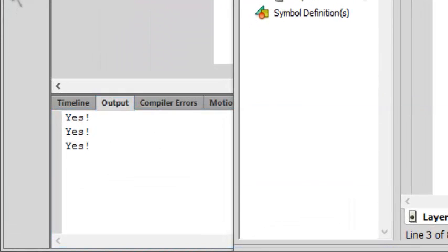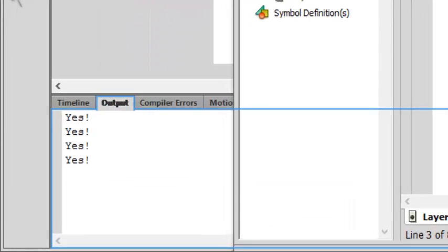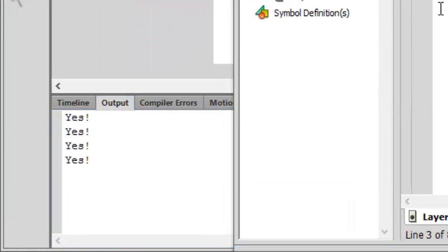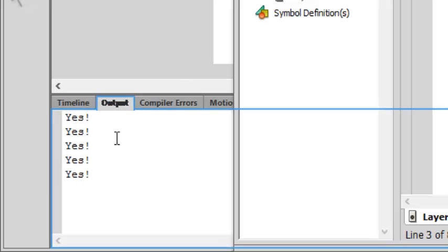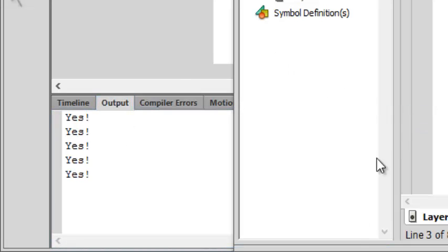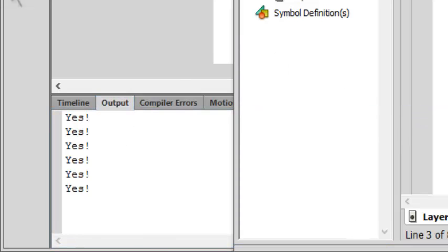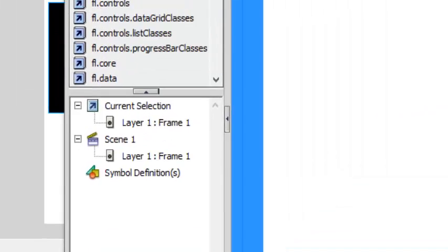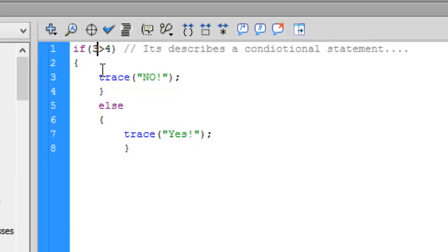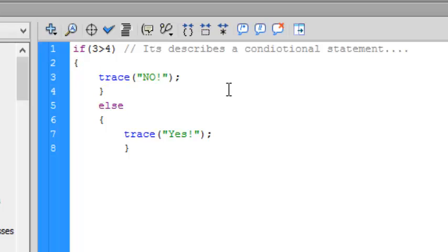And it will keep on doing everything again and again and again after fifty frames. As you know that three is not greater than four, obviously, so it doesn't go in this block. But we will discuss this conditional statement.